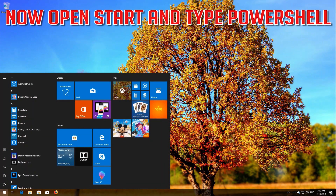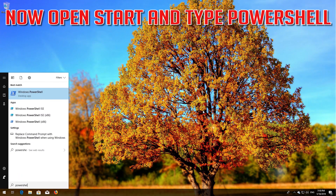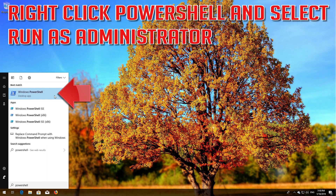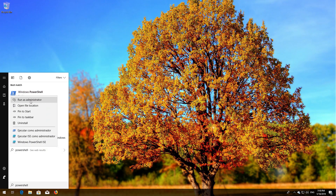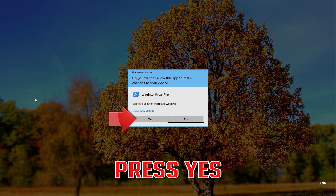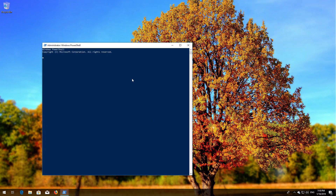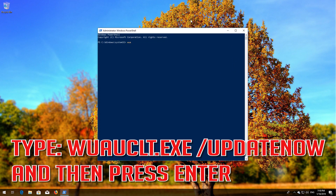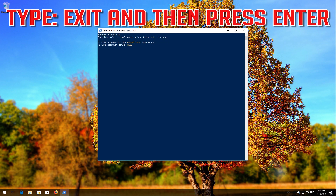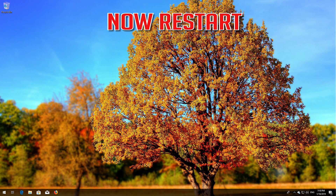Now open Start and type PowerShell. Right-click PowerShell and select Run as Administrator. Press Yes. Type 'wuauclt.exe /updatenow' and then press Enter. Type 'exit' and then press Enter. Now restart.